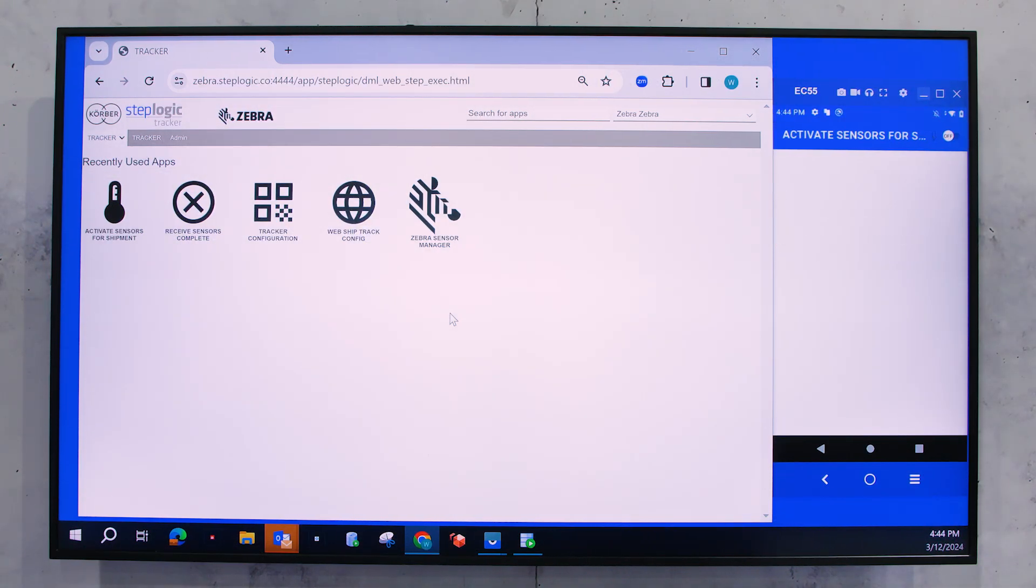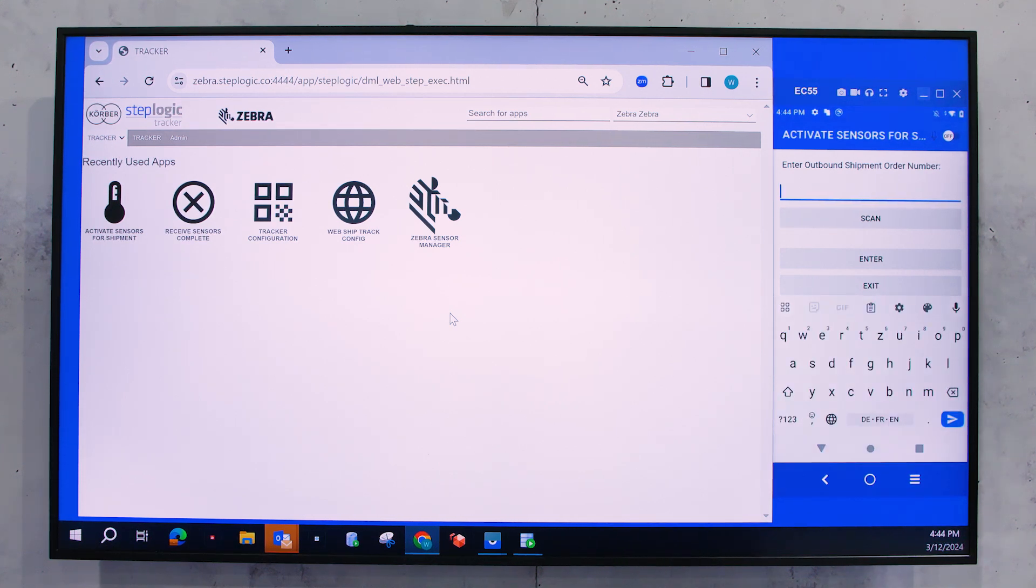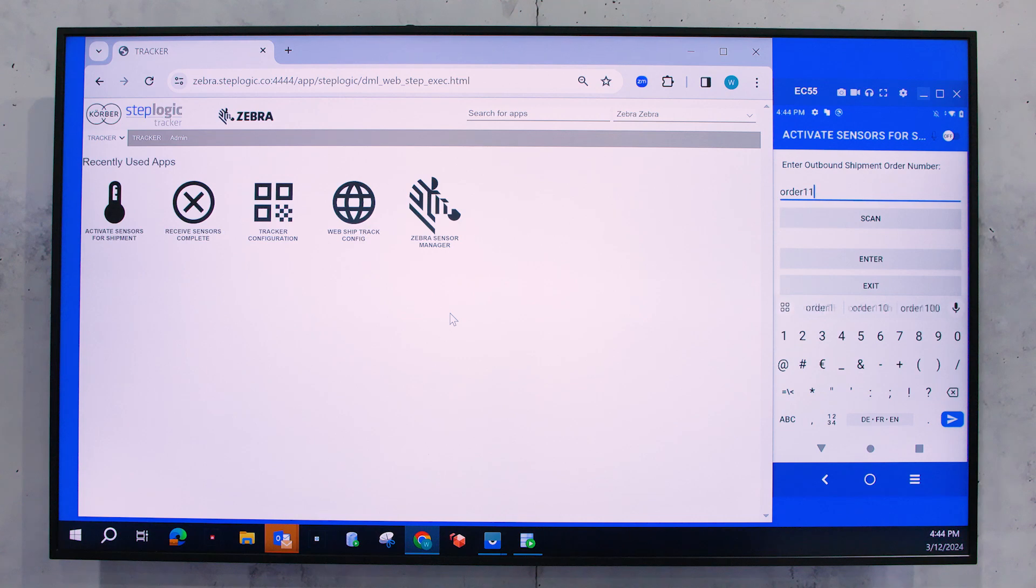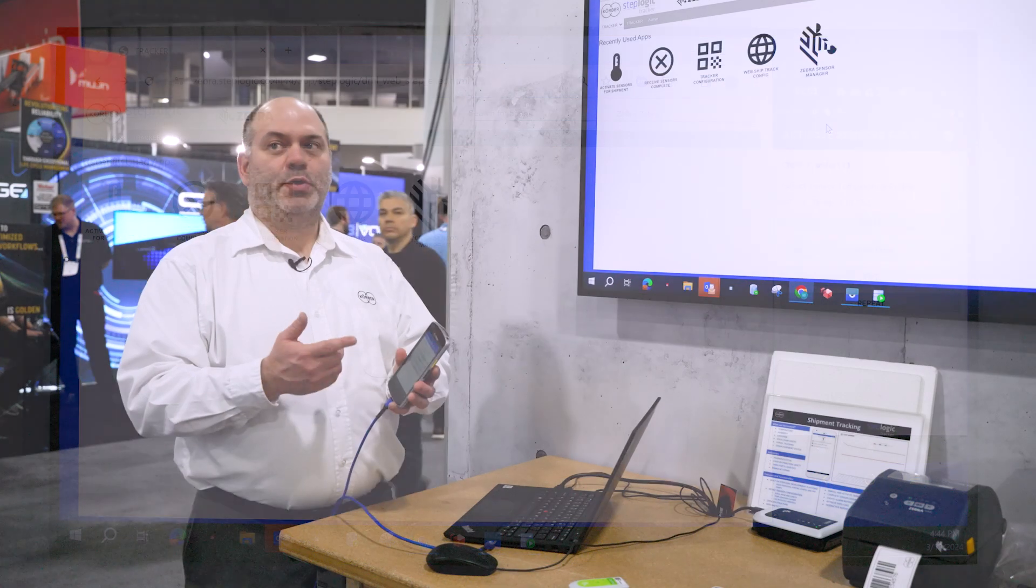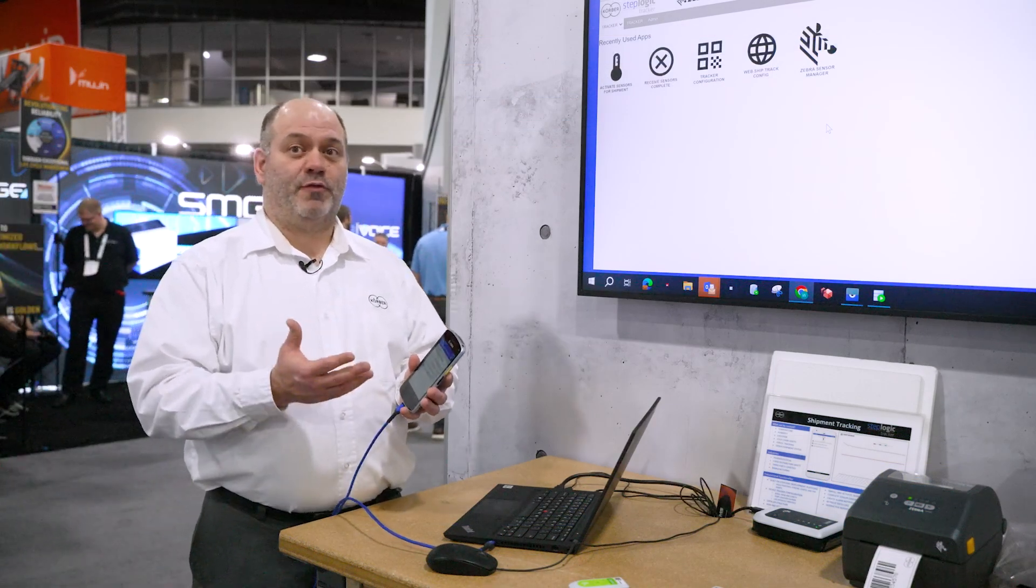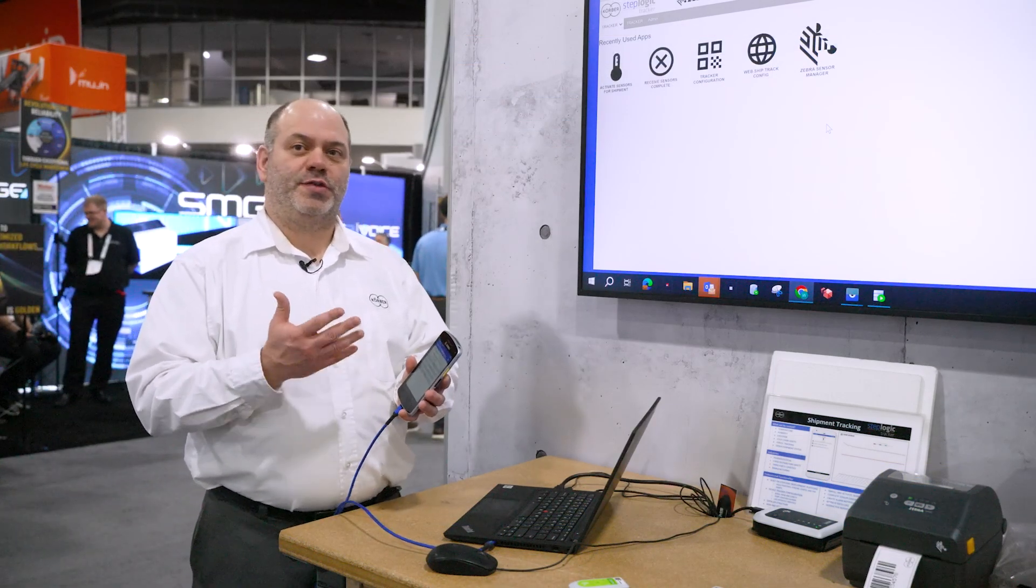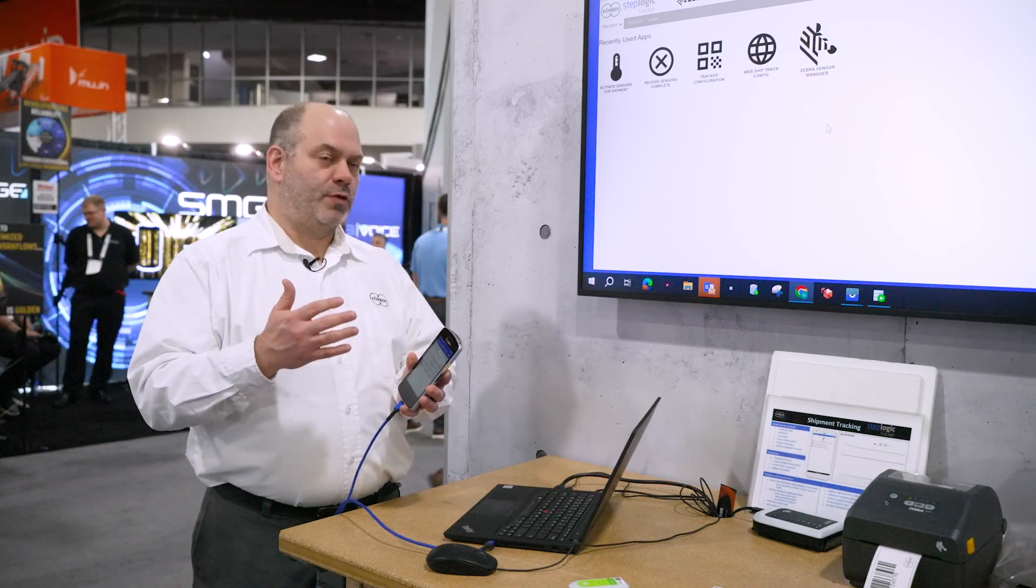With that, what you're going to do is you're going to enter in an order number that you're going to associate that shipment with. And then what you're going to do is you're going to select a temperature profile. Now these temperature profiles can be pre-configured. And in there, what you're doing is you're setting up a minimum and a maximum alarm temperature.